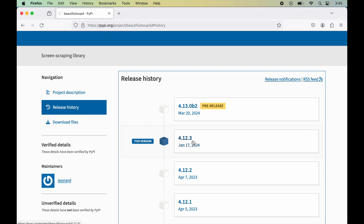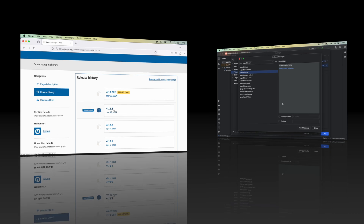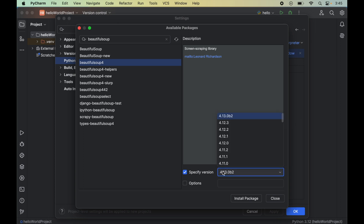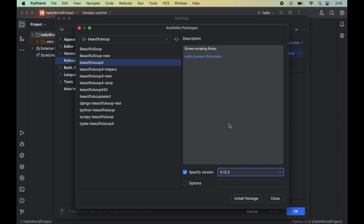Going back to PyCharm, to install that specific version we will enable the version option and from the drop-down we will select version 4.12.3. Now we will click on Install Package.